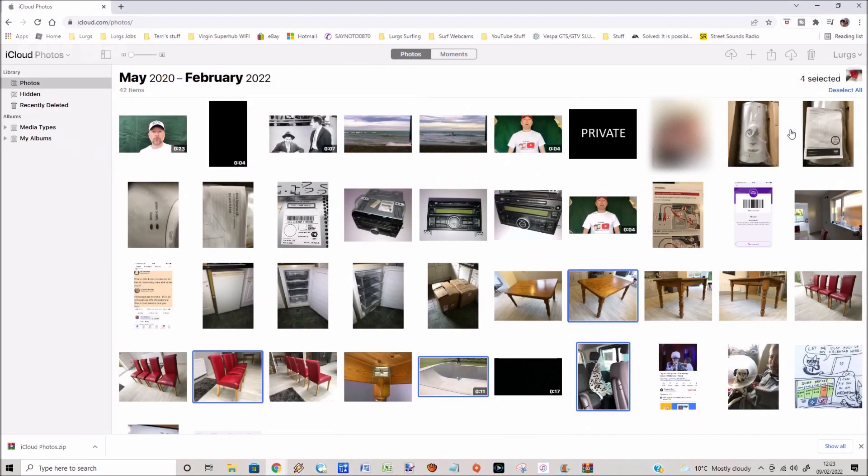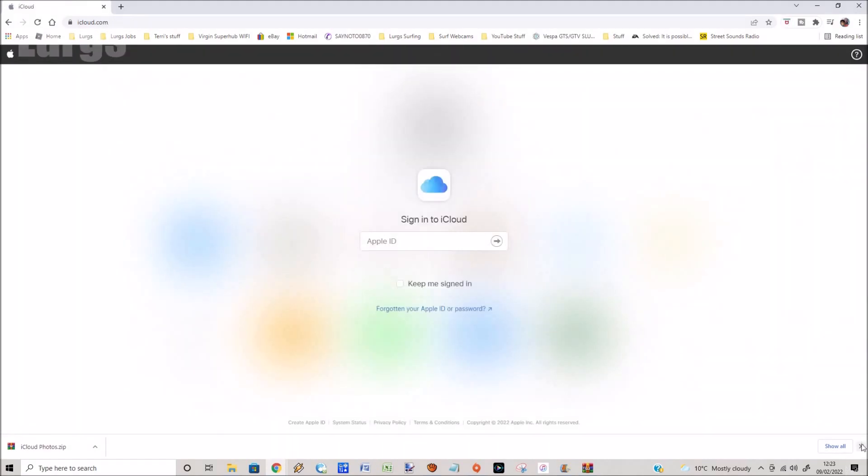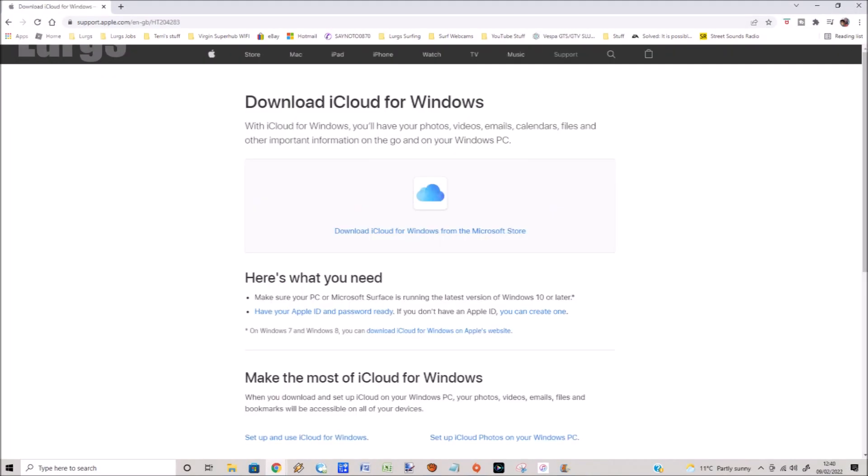You do this in the top right hand corner, select your name, then click on sign out. What you can also do to make it easy is you can download iCloud for Windows, then it will automatically sync with your Windows PC. So you could also look into that option. Time for a brew!